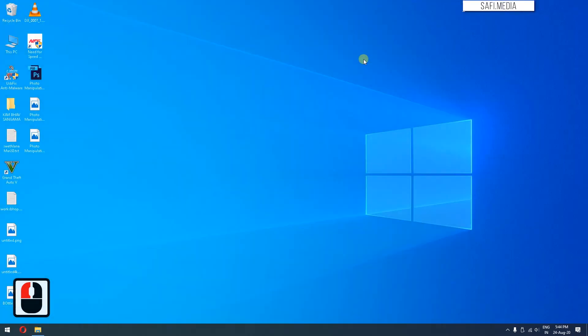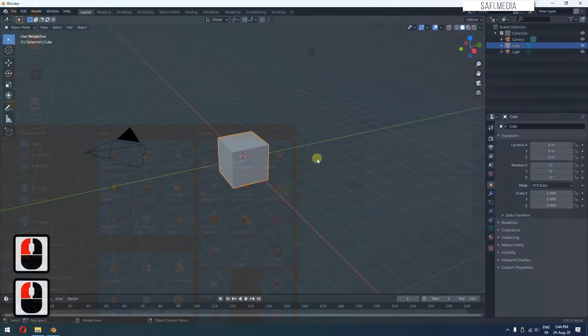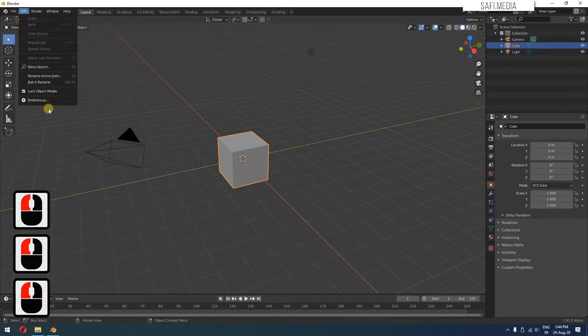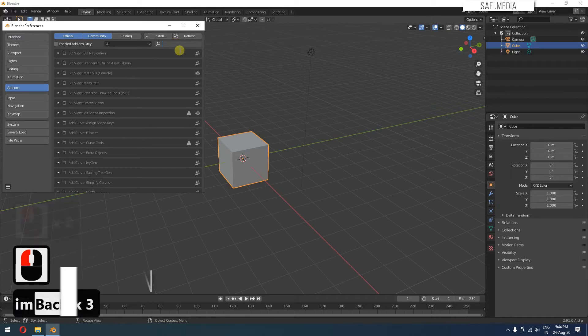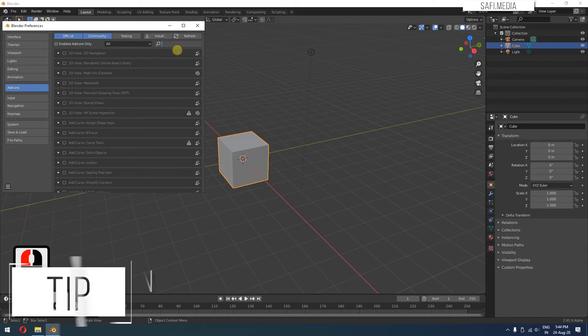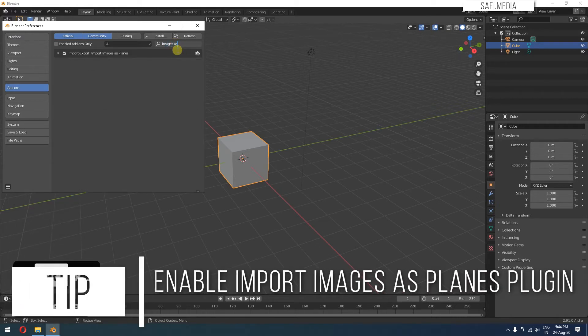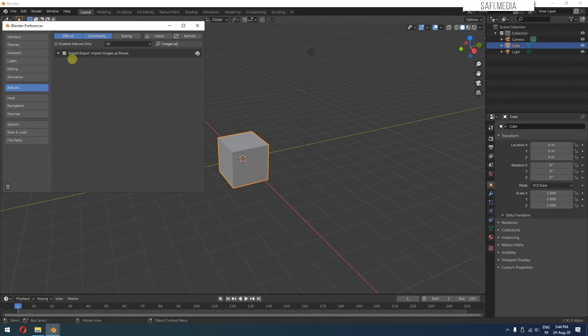After the download, you just have to extract the files and then start Blender. Next thing which is very important is you have to enable this plugin. Go to Edit, Preferences, and then Add-On section and type images as planes. You have to enable this import images as planes. You can see the check mark is on.